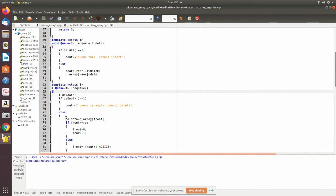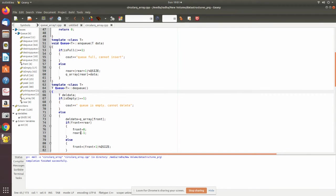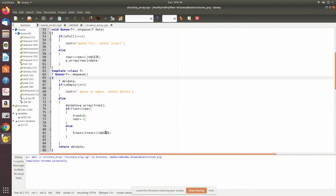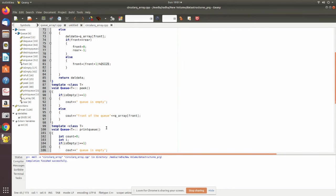In dequeue, you check for empty or not, and then deleted data is placed from the front, whatever value that is placed in a temporary variable. If it is only one element, you accordingly modify the pointer so that after removal the queue is shown as empty. Otherwise, the front pointer also has to be updated according to the circular queue.